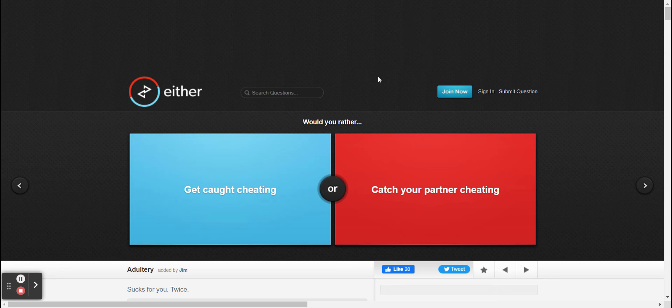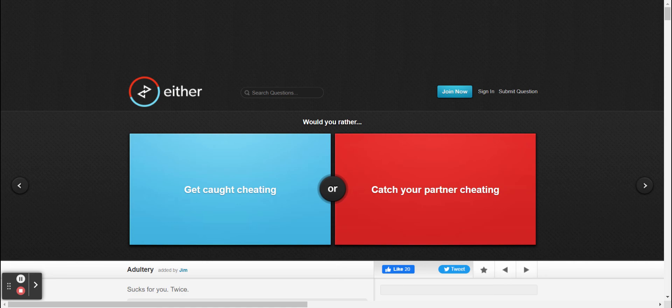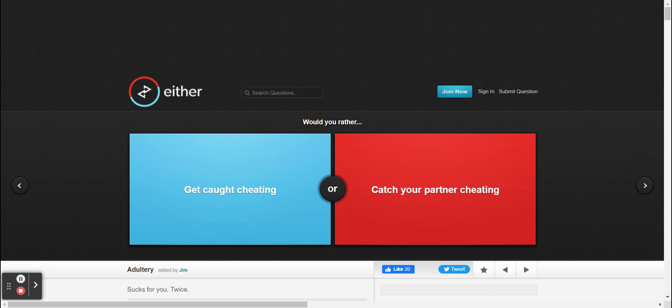So anyway, would you rather get caught cheating or would you rather catch a partner cheating? Yeah, I kind of would rather, you know, catch the partner cheating. I'll rather just catch the one on red. Oh, I'll kind of go with blue.